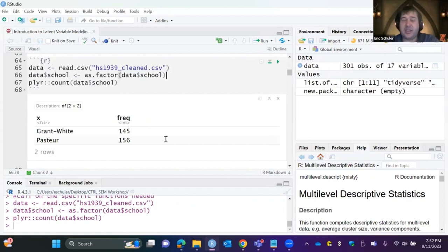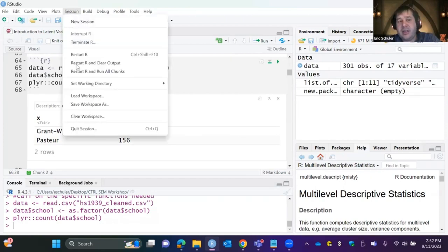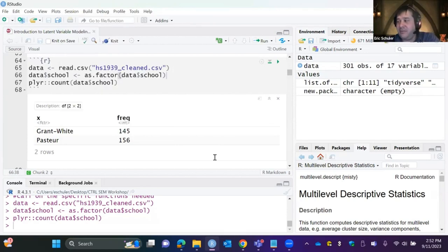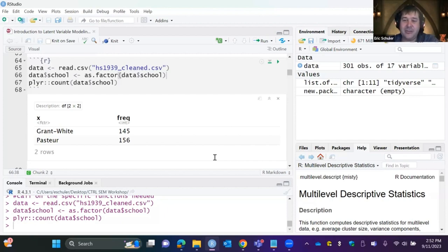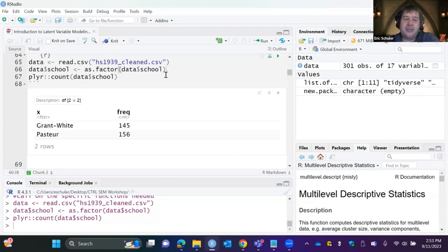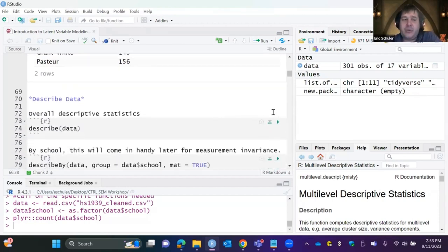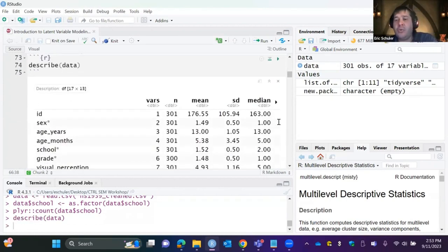I'm just reading in the data — you'll notice I didn't set a working directory, and I recommend not doing so within any syntax because it creates issues when sharing. As long as your R script and data file are saved in the same location, you should be fine. If you get an error, go to Session > Set Working Directory > Choose Directory.